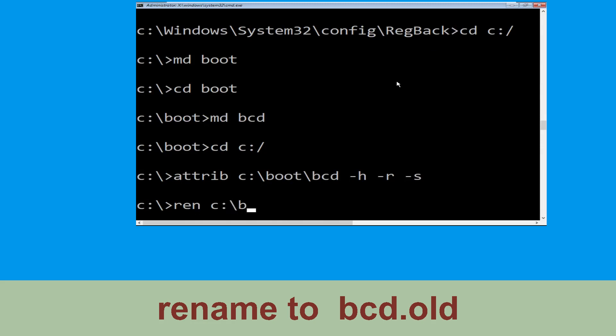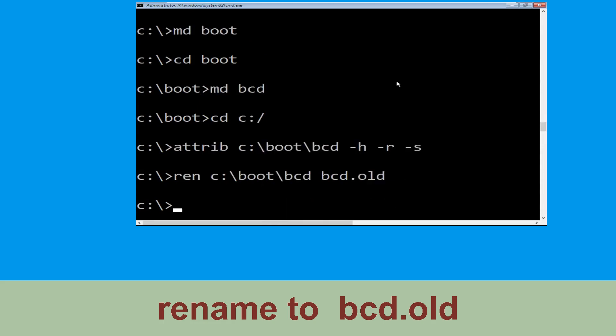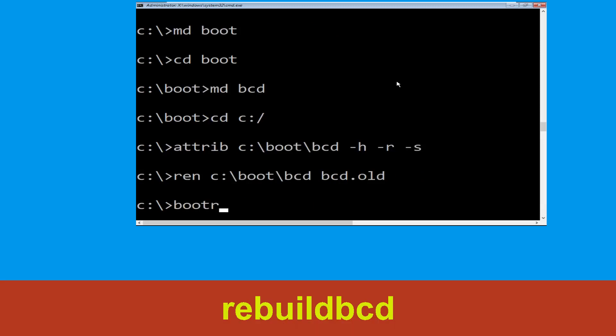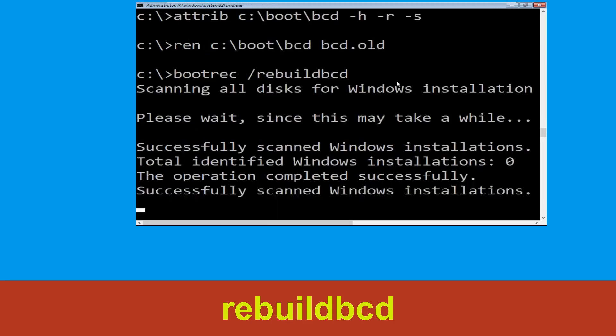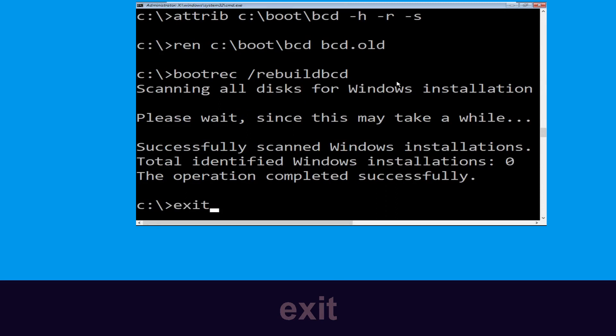Now type ren C:\boot\bcd bcd.old, then simply hit Enter to execute this command. Type bootrec /rebuildbcd and hit Enter. Type exit and hit Enter, now click on Continue.